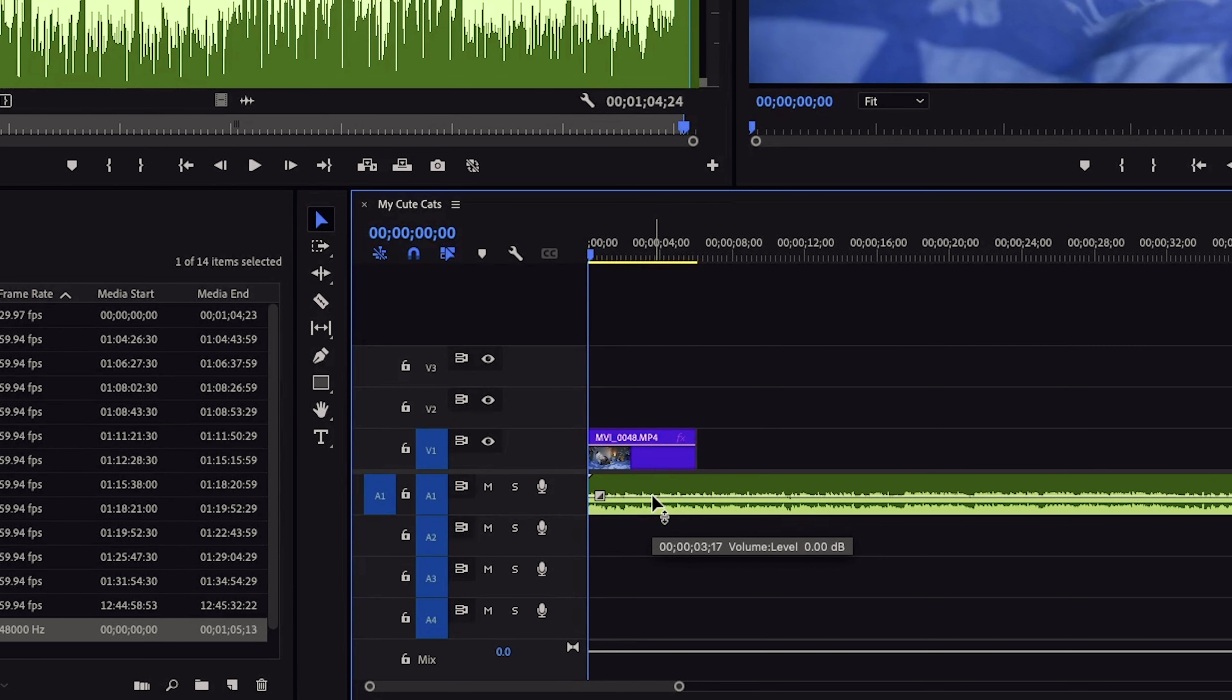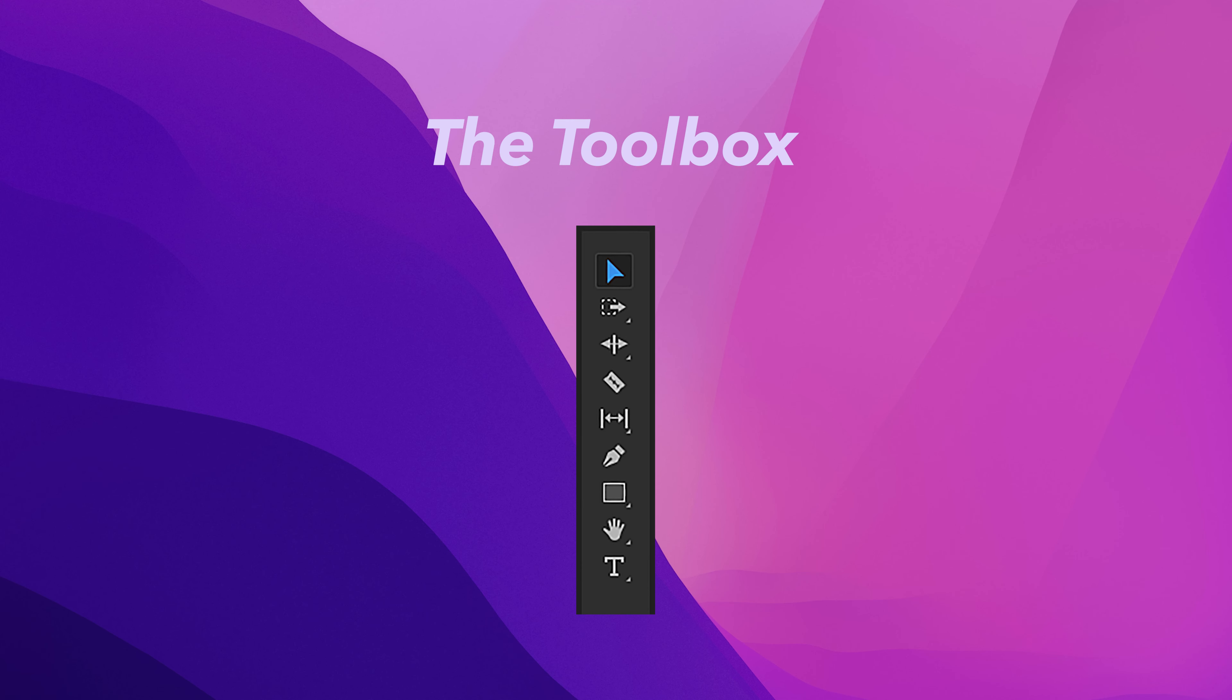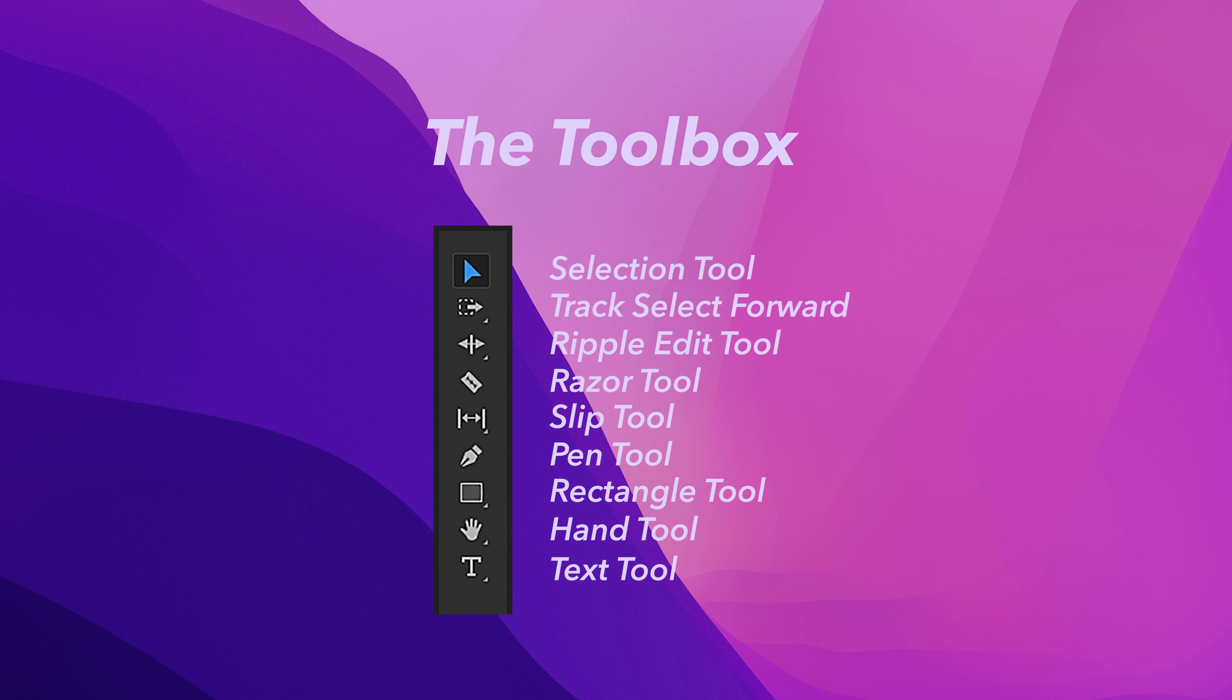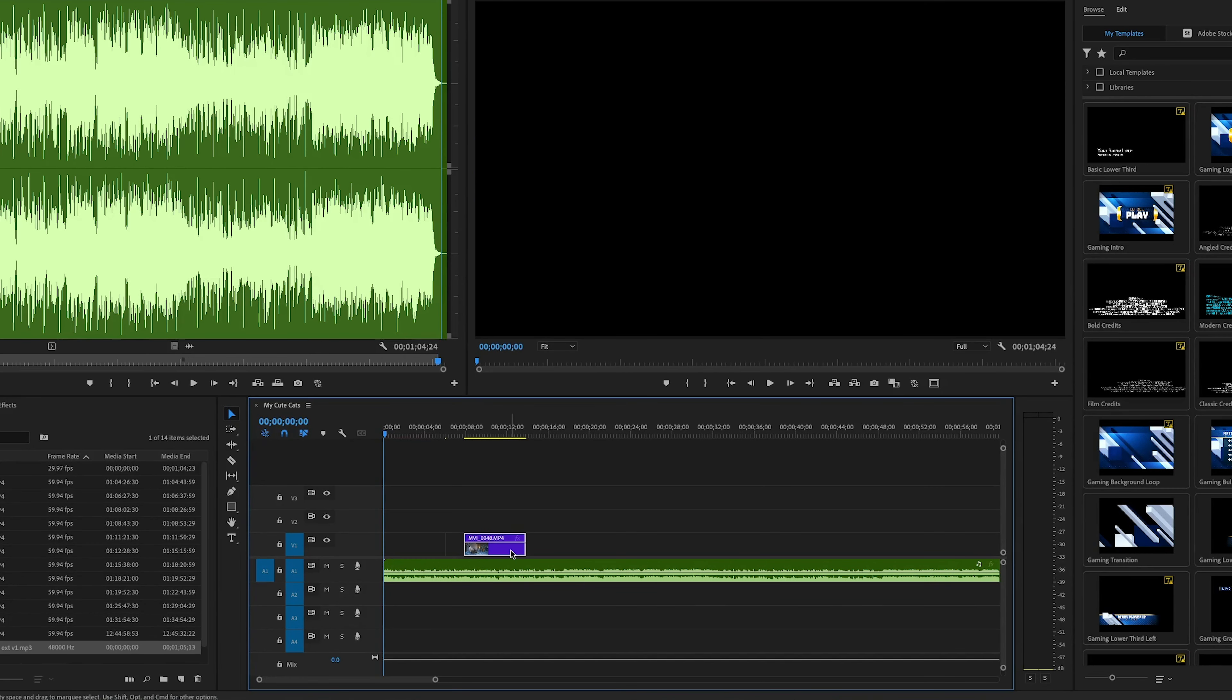Okay, before we move on, let's take a quick tour of the tool section right next to our timeline. This is your editing toolbox. Each tool has its own special use. First one up here is the selection tool. This is your all-purpose tool. You're going to use it to select, move and adjust clips on the timeline.